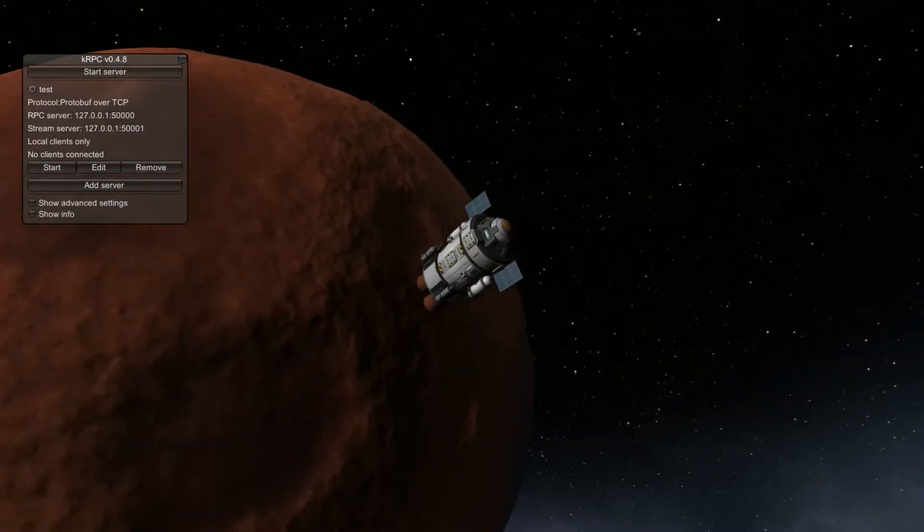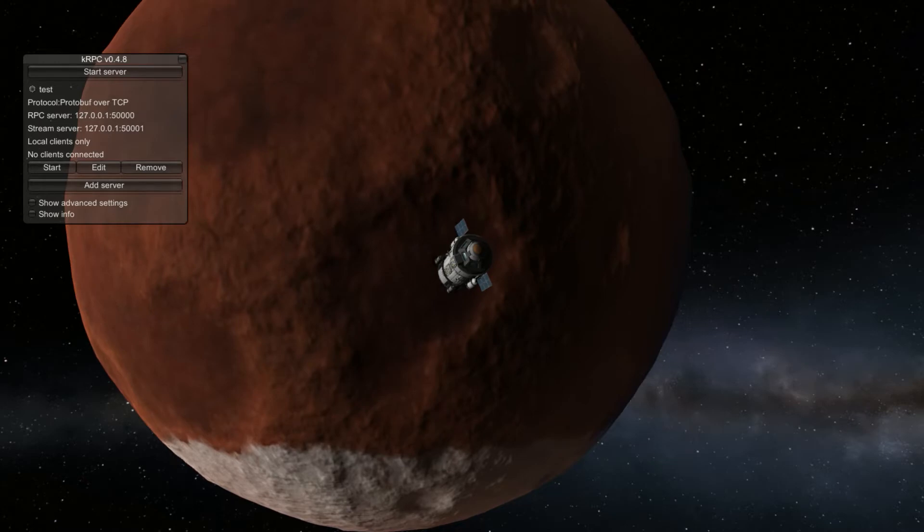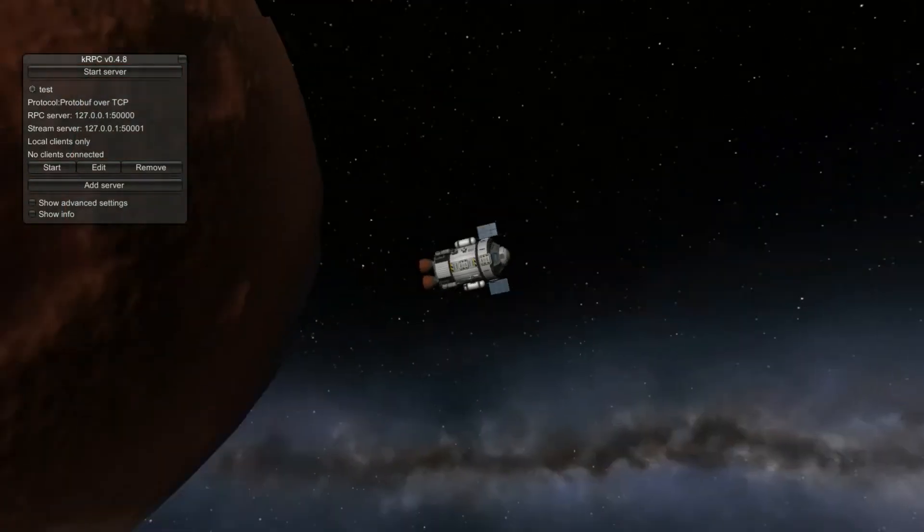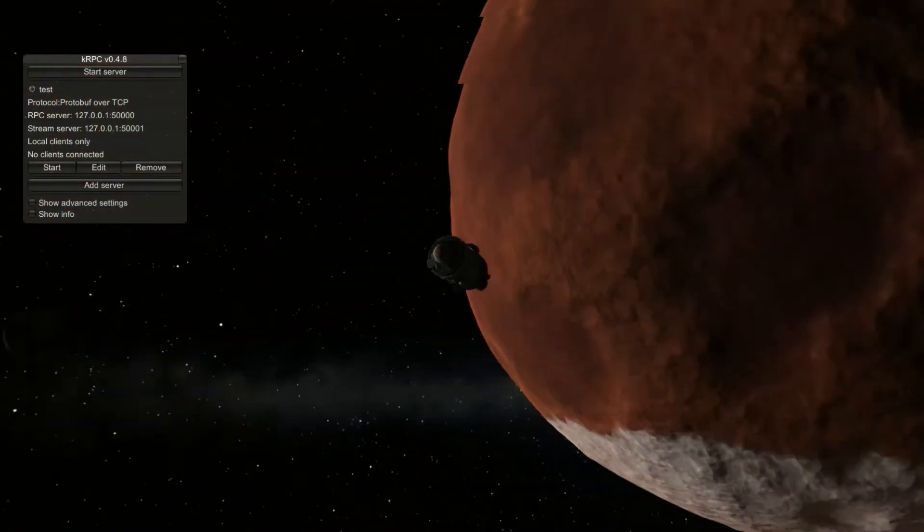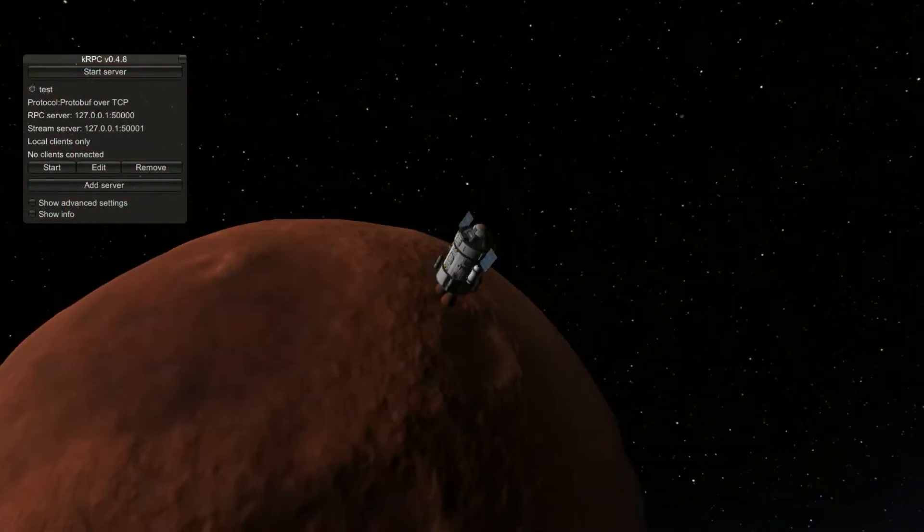Right, let's take stock. So we've already figured out the math to calculate an orbit. But in order to land our ship, we need to get its current orbit.